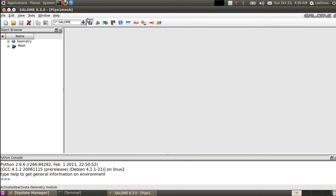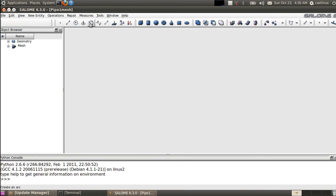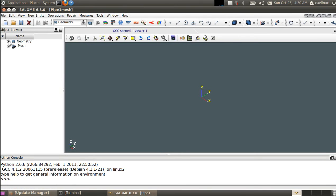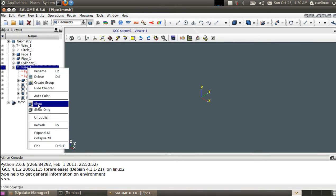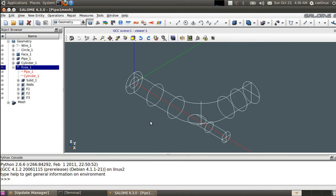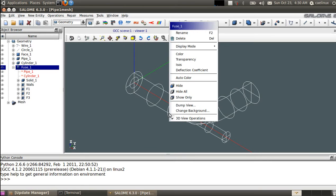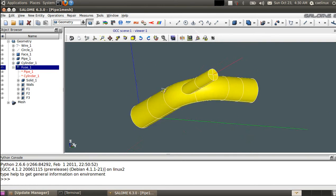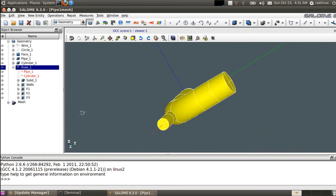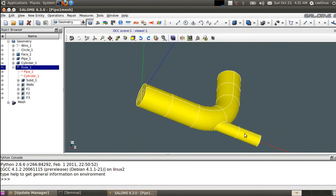I switch to the geometry module so we can have a look at the CAD geometry of the problem. I expand the tree to see the latest model, FUSE1, and show the object and rescale the view. That's how it looks in wireframe mode, and here in shading mode — you right-click and select shading. So that's a pipe with a wide junction and cylindrical sections, and we've already prepared groups for simulation.